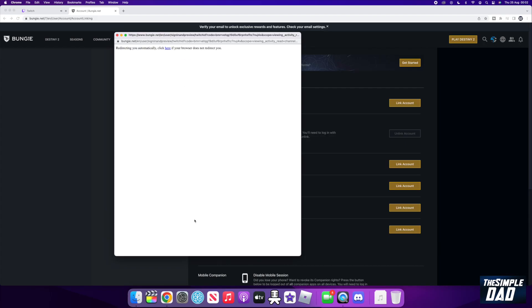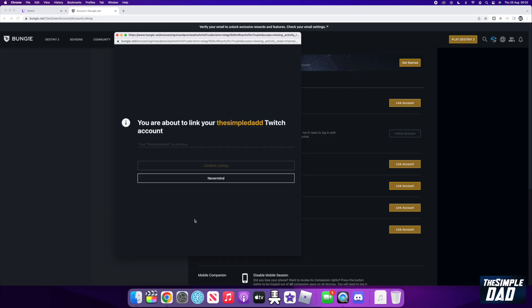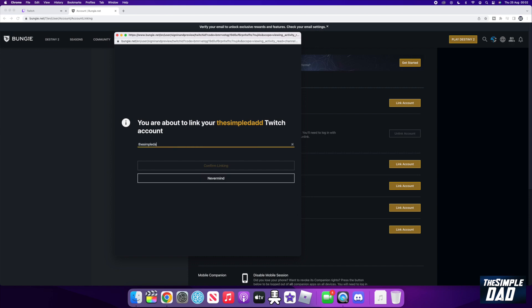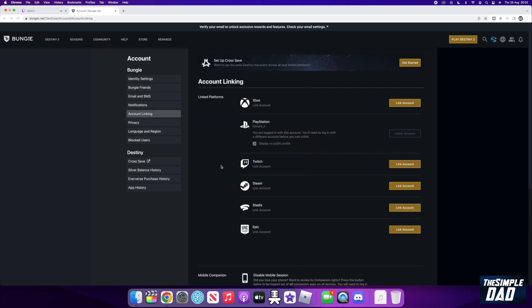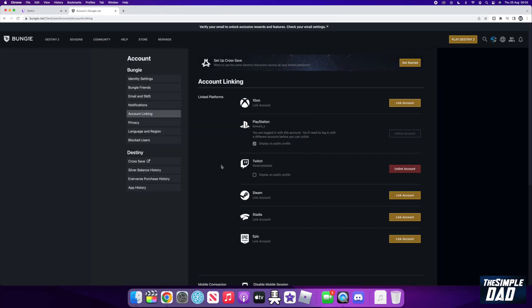It will then ask you to confirm it one more time. So type in your username. Once that is complete, your Twitch account will be linked to your Bungie account. To confirm it, you should see your username below in the Twitch section.